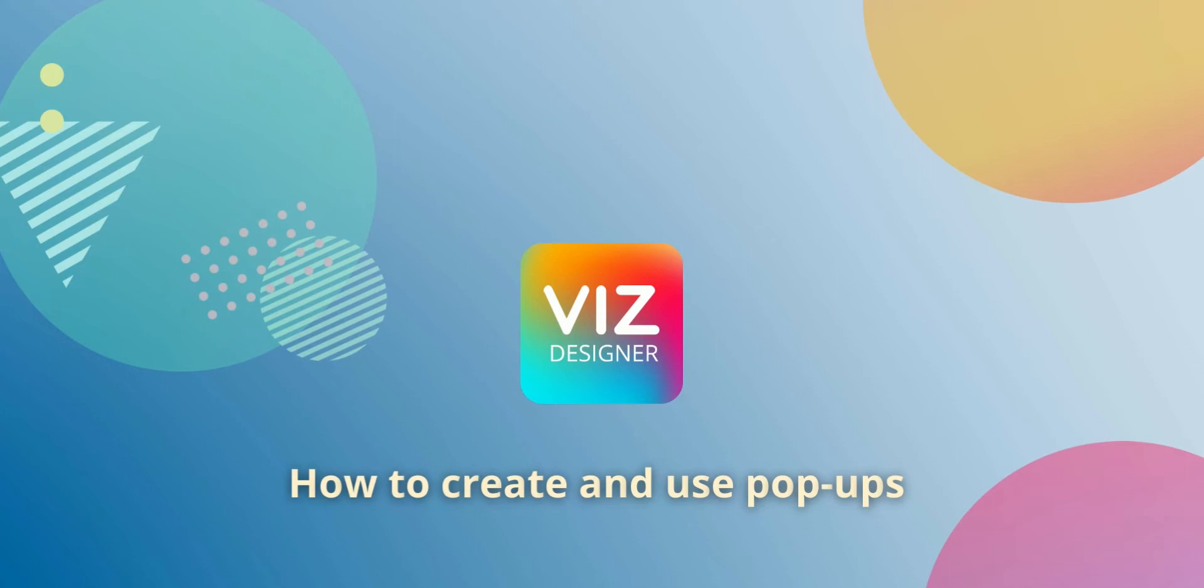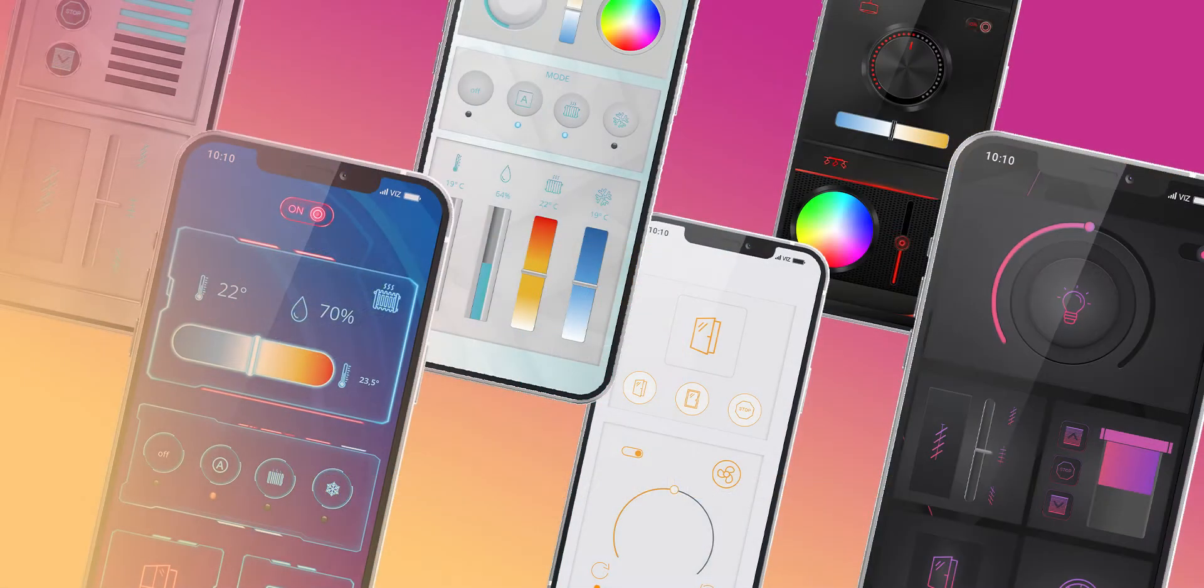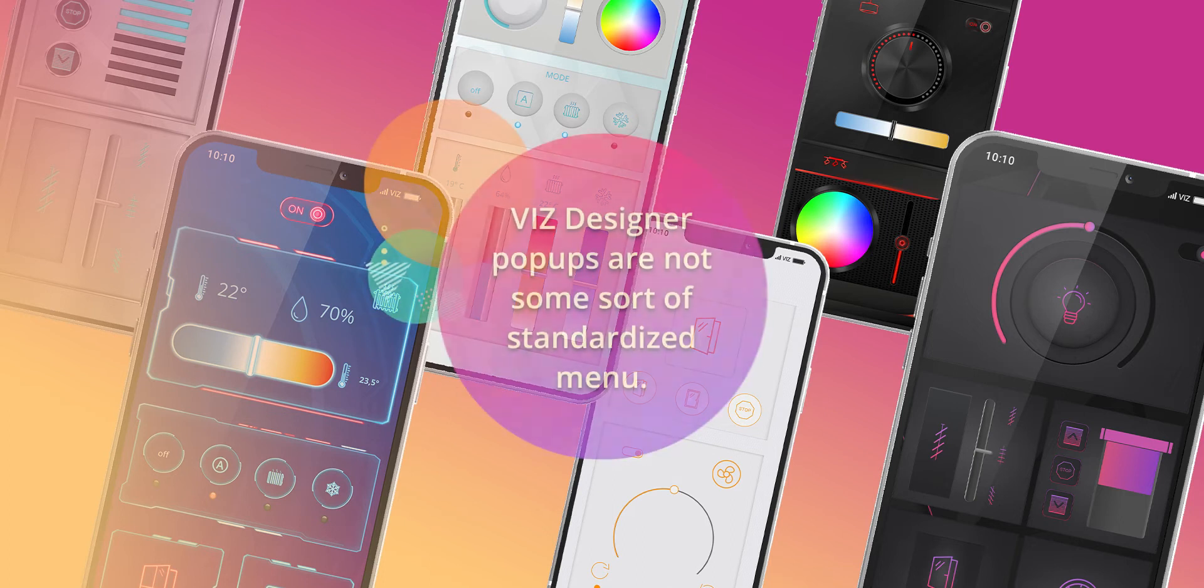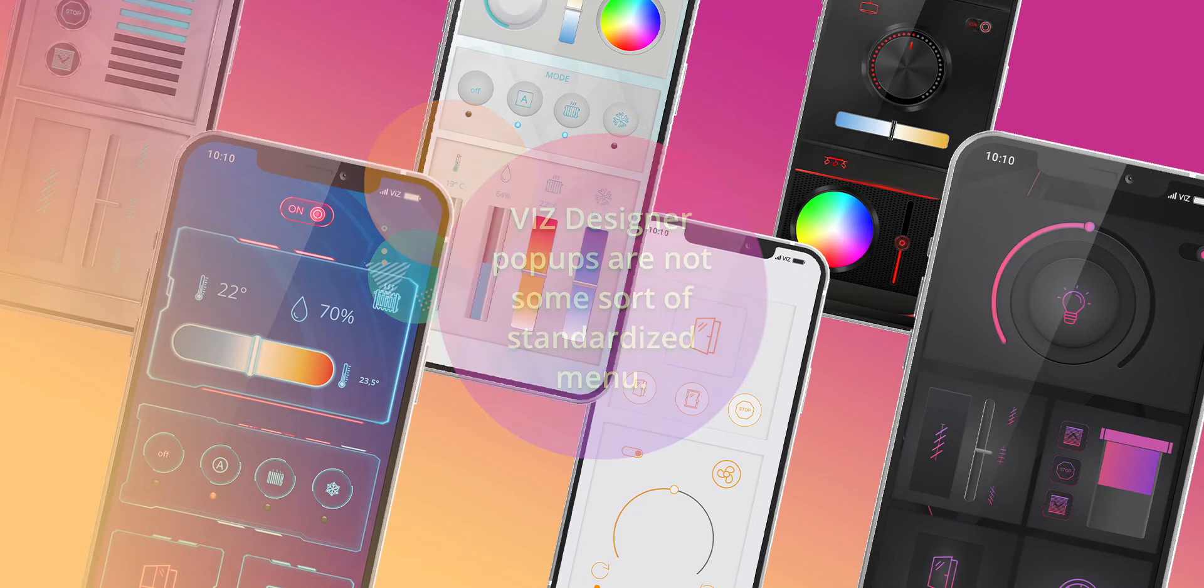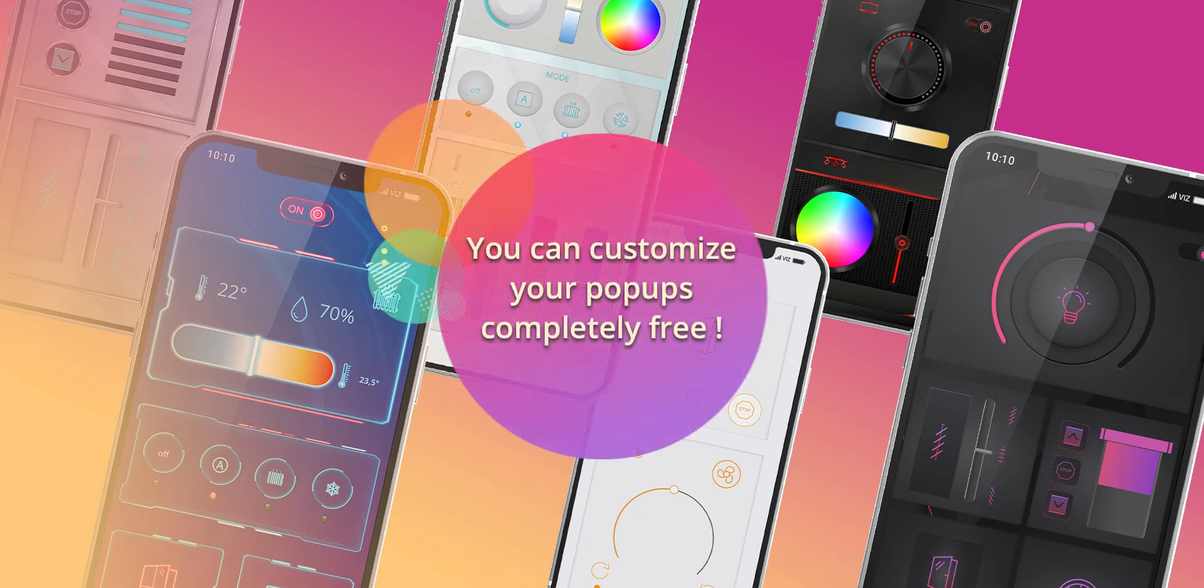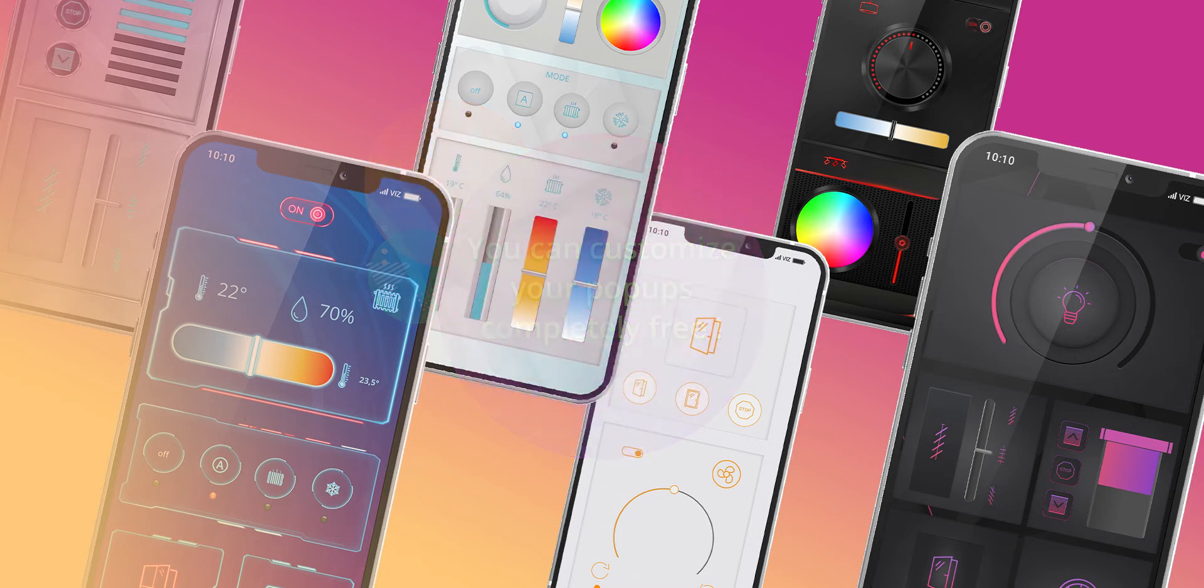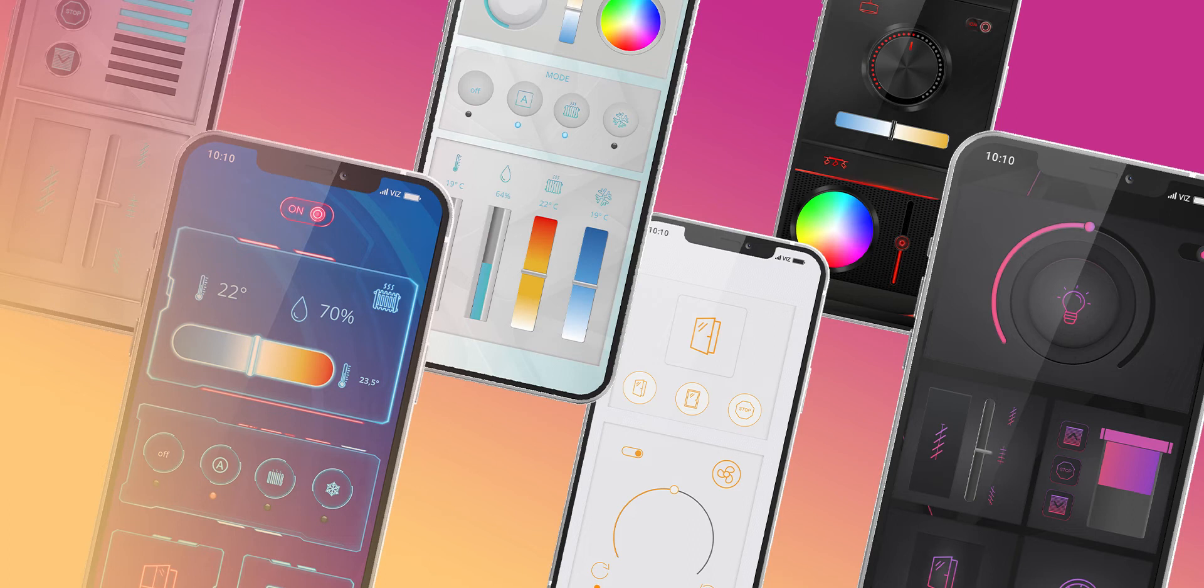Hello and welcome to this VizDesigner tutorial. In this tutorial I will show you how to integrate pop-ups in your VizDesigner user interface. Our pop-ups are special because they are not some sort of standardized menu. With the VizDesigner you can customize your pop-ups completely free and create a functional layout and design just the way you like it best.